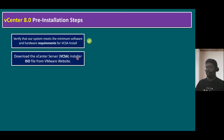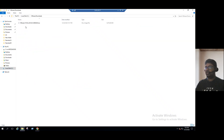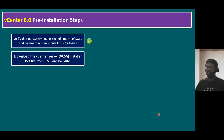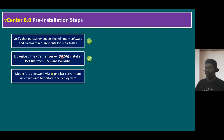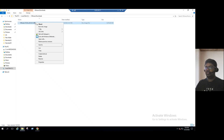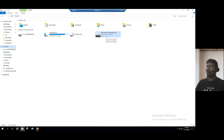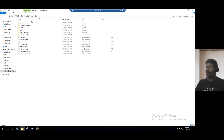Download the vCenter Server or VCSA installer ISO file from the VMware website. In the interest of time, I already downloaded the binary file and copied it to our local system — in the C drive under VMware downloads, named VCSA 8.0. The VCSA 8.0 latest patch was released last week. Mount the ISO — right-click and mount. Once mounted, you can see the CD is mounted and all the VCSA installer files are visible.